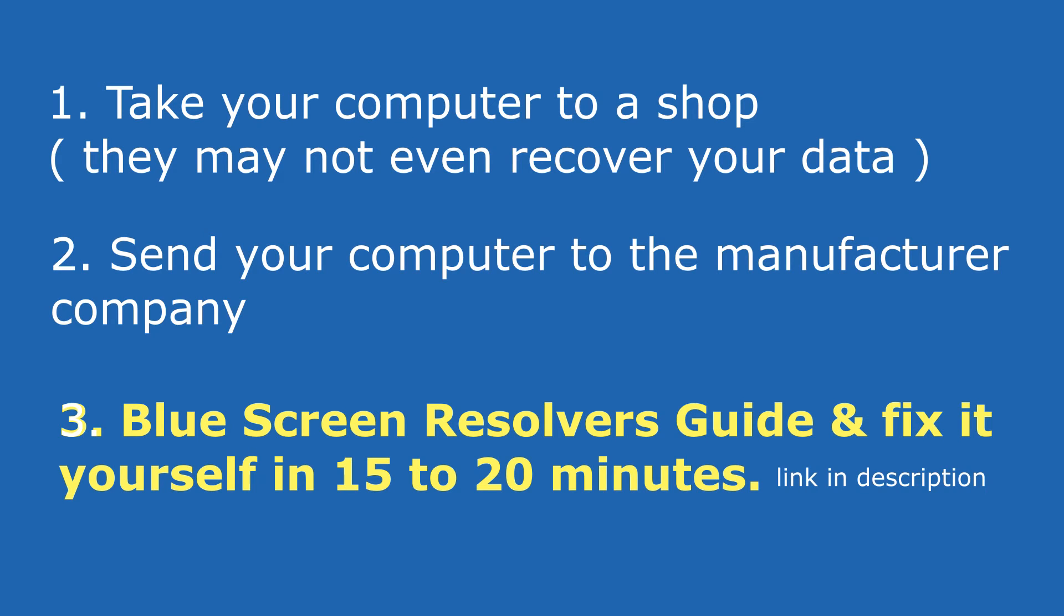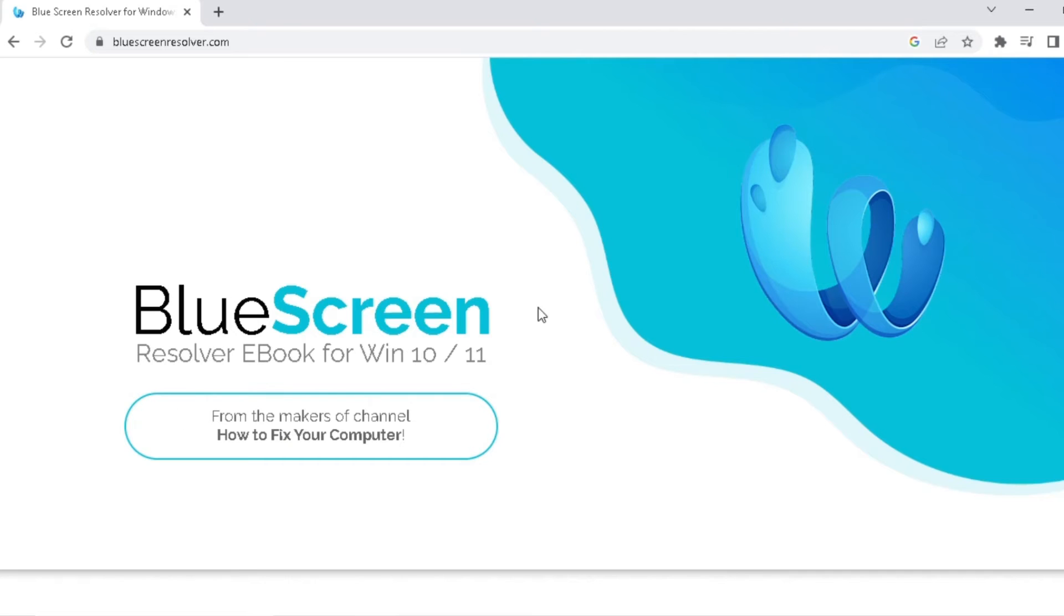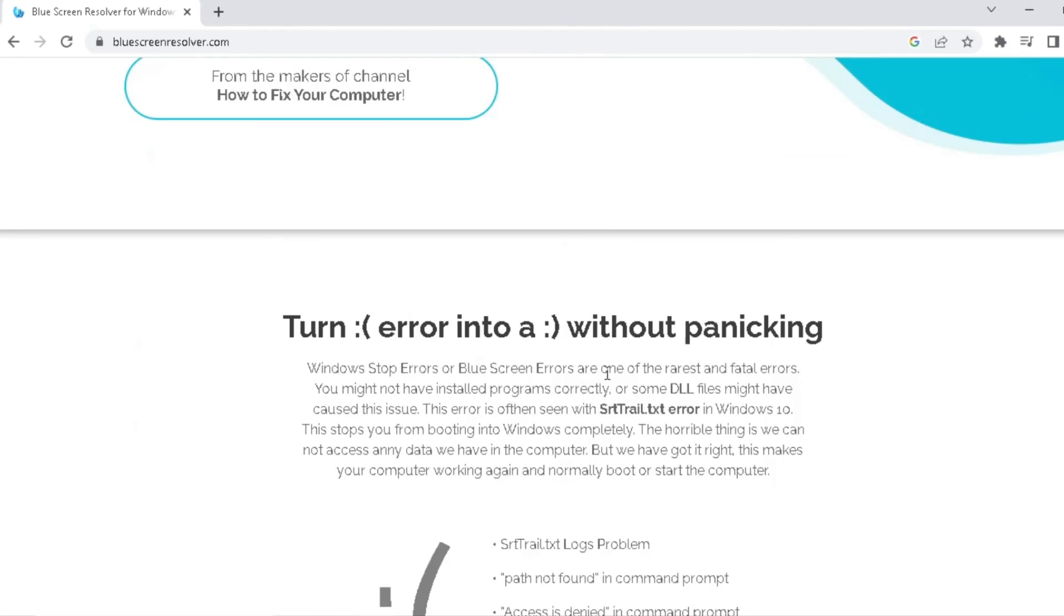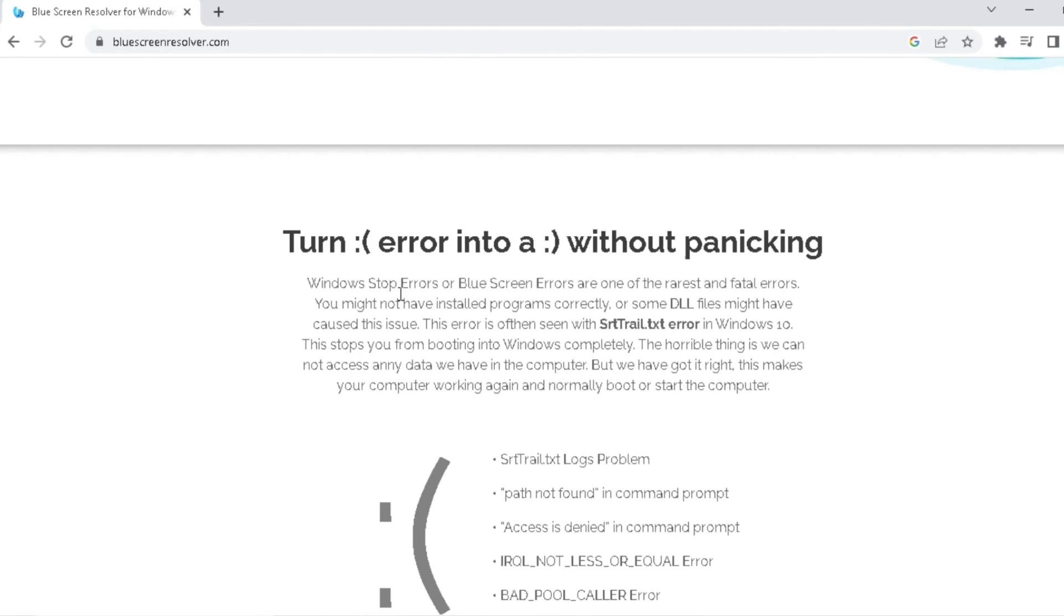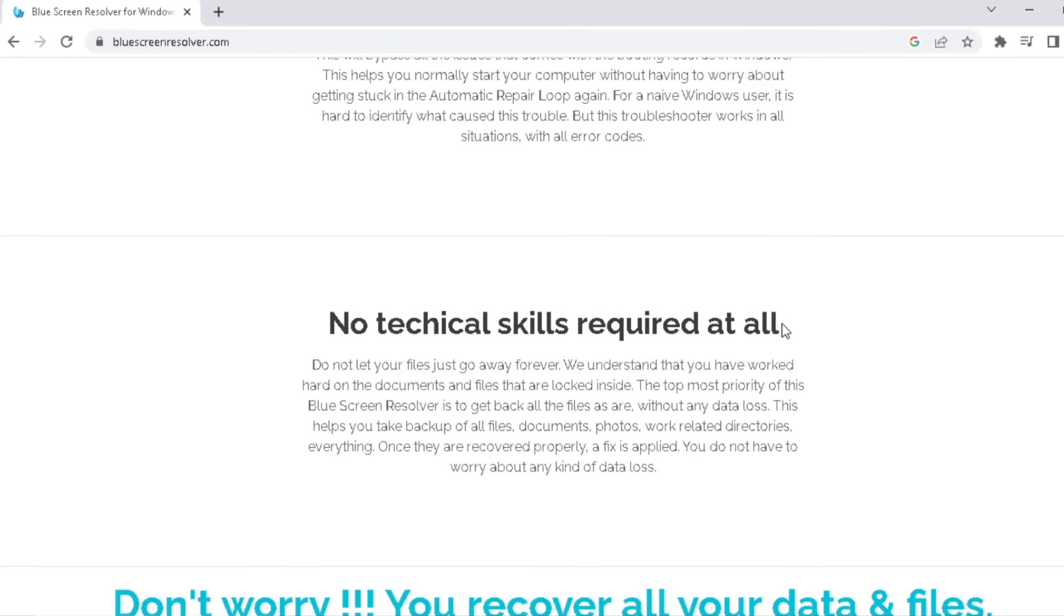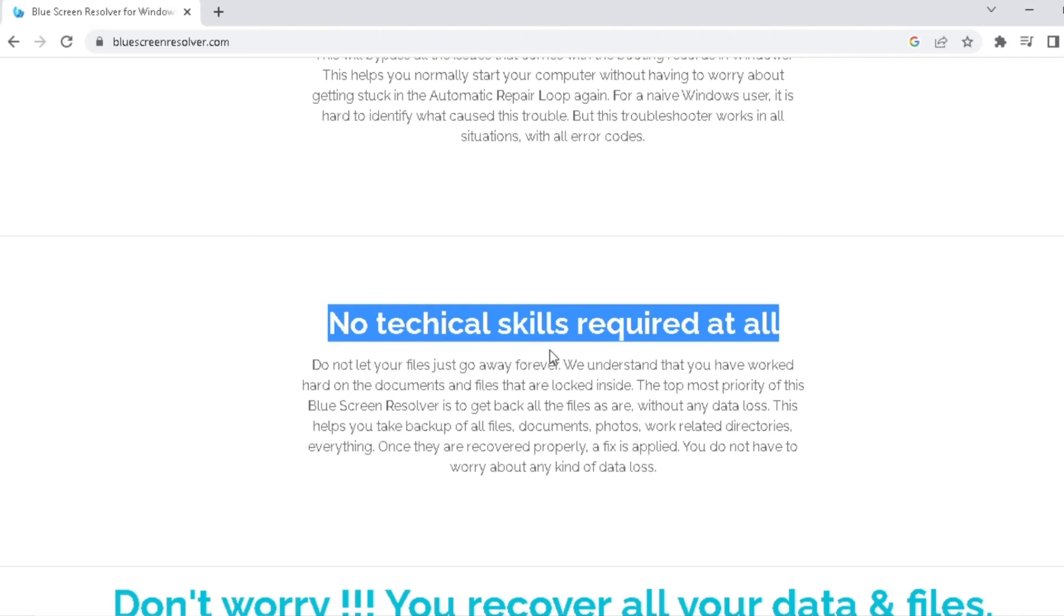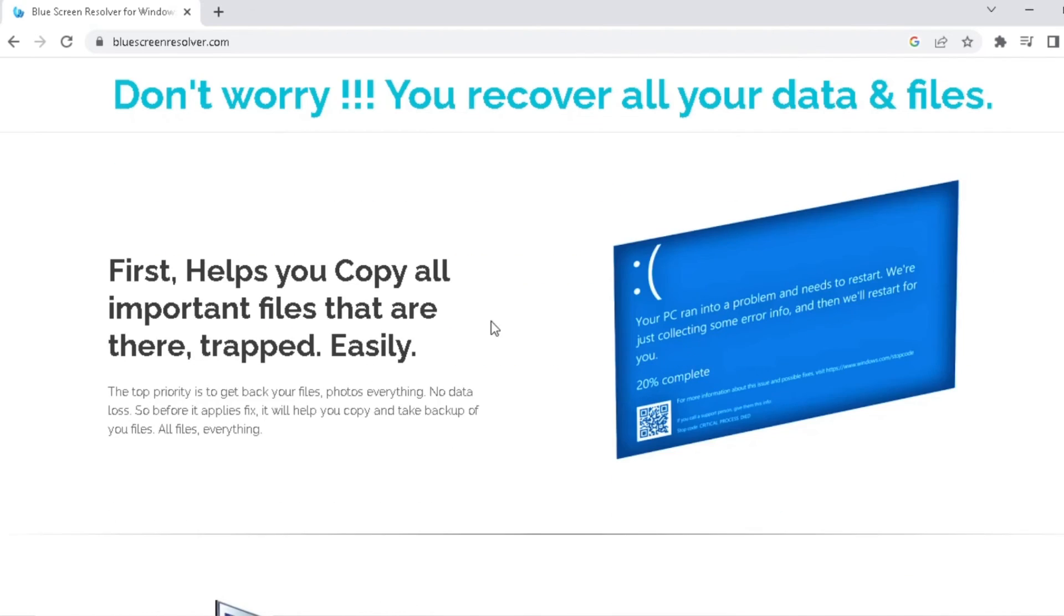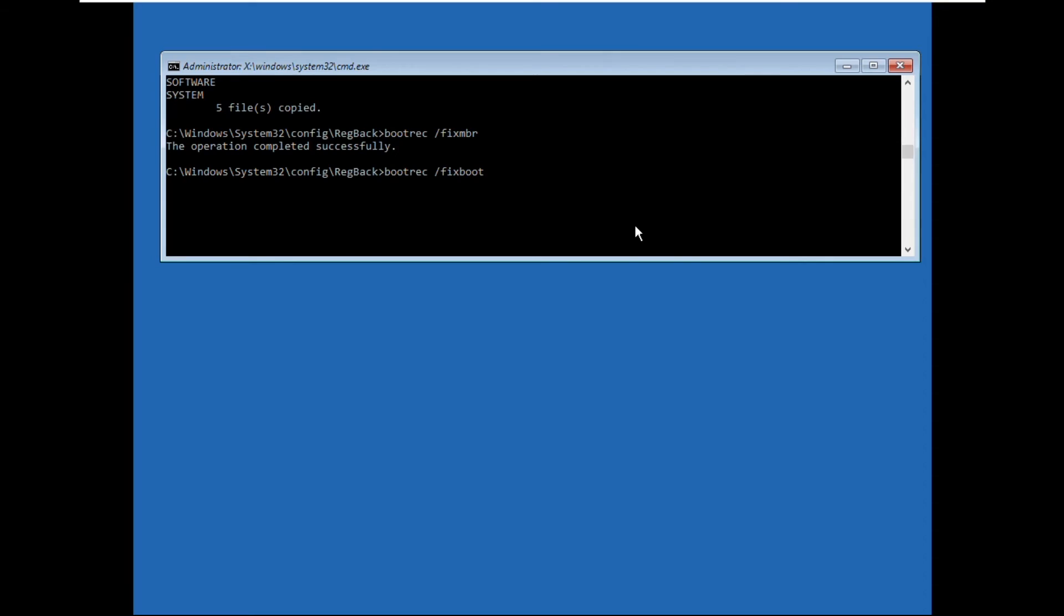Third and easiest solution is you can get a blue screen resolver guide and fix it yourself in 15 to 20 minutes. The guide is very easy to follow and no technical skills are required to use this guide. Just get this and save your computer and your important data, images, and videos. The link is in the description below. Now move to the next commands.